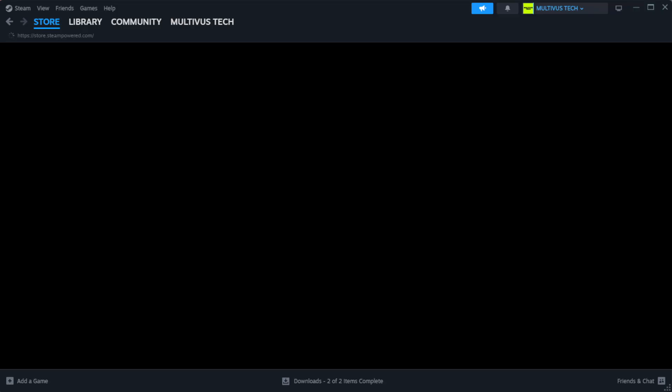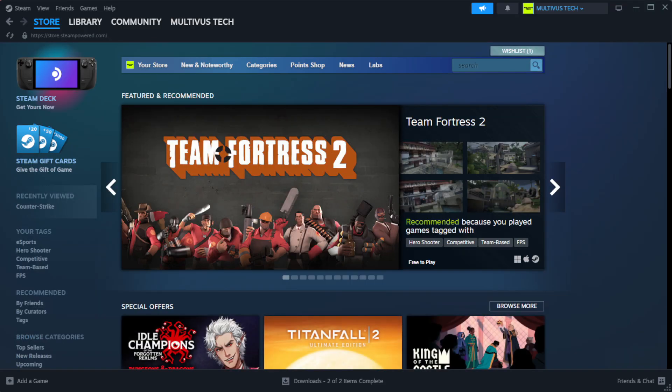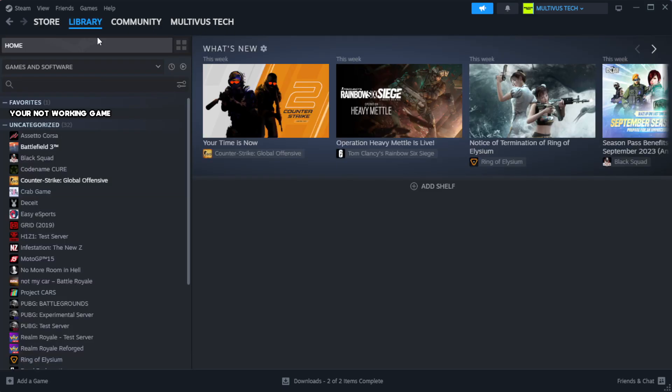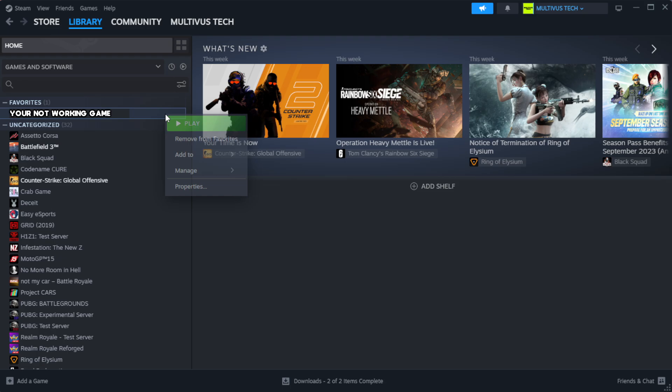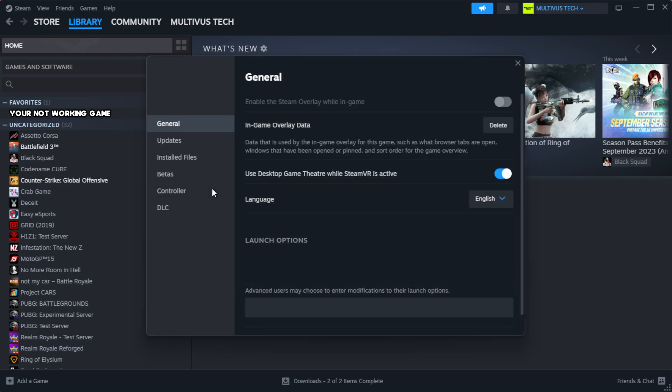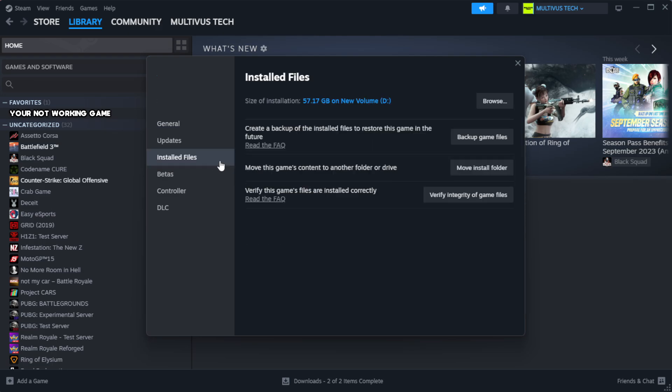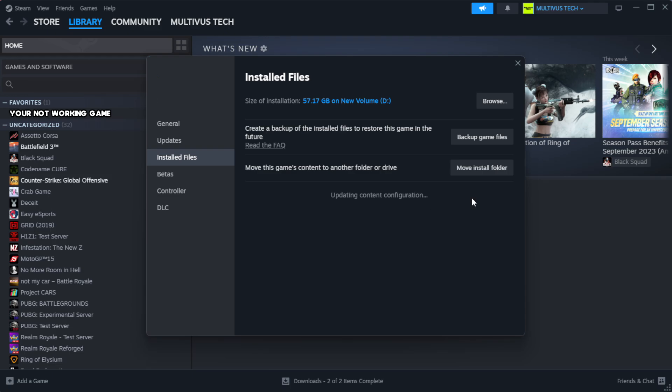Open Steam. Go to the library. Right-click your not working game and click properties. Click local files. Click verify integrity of game files. Wait.